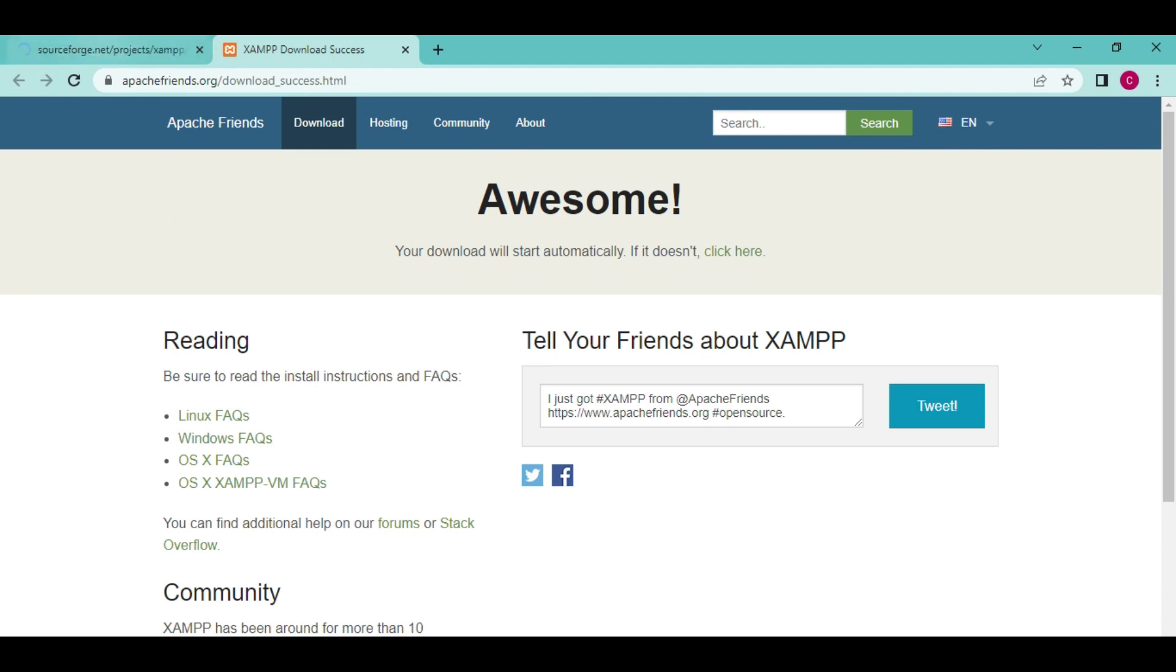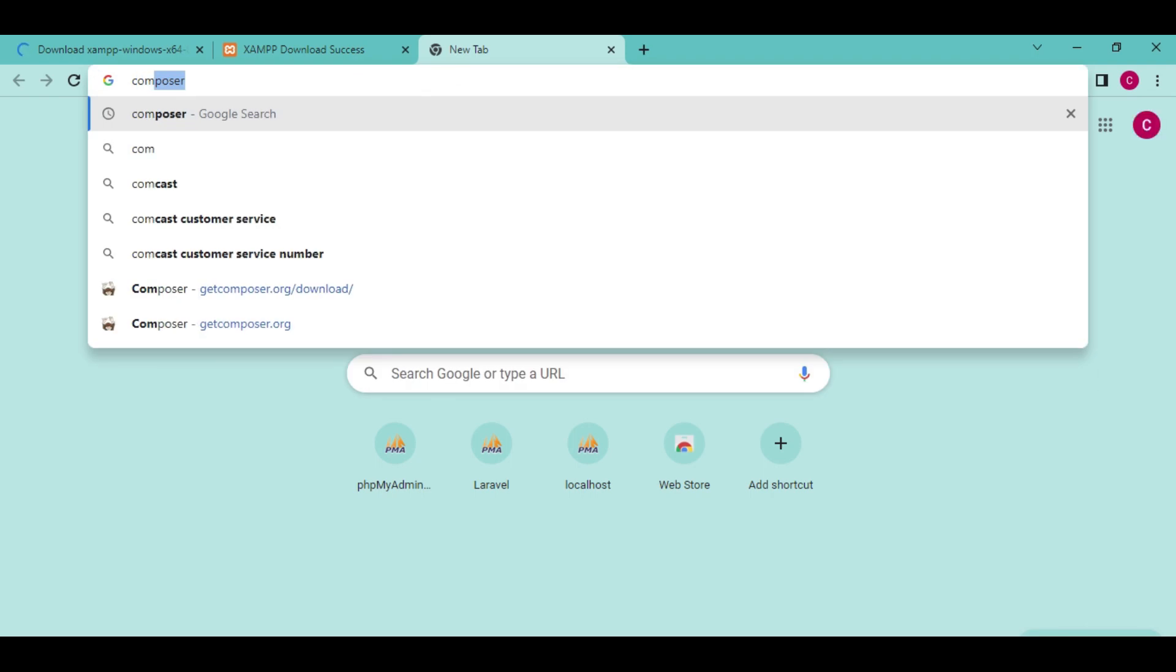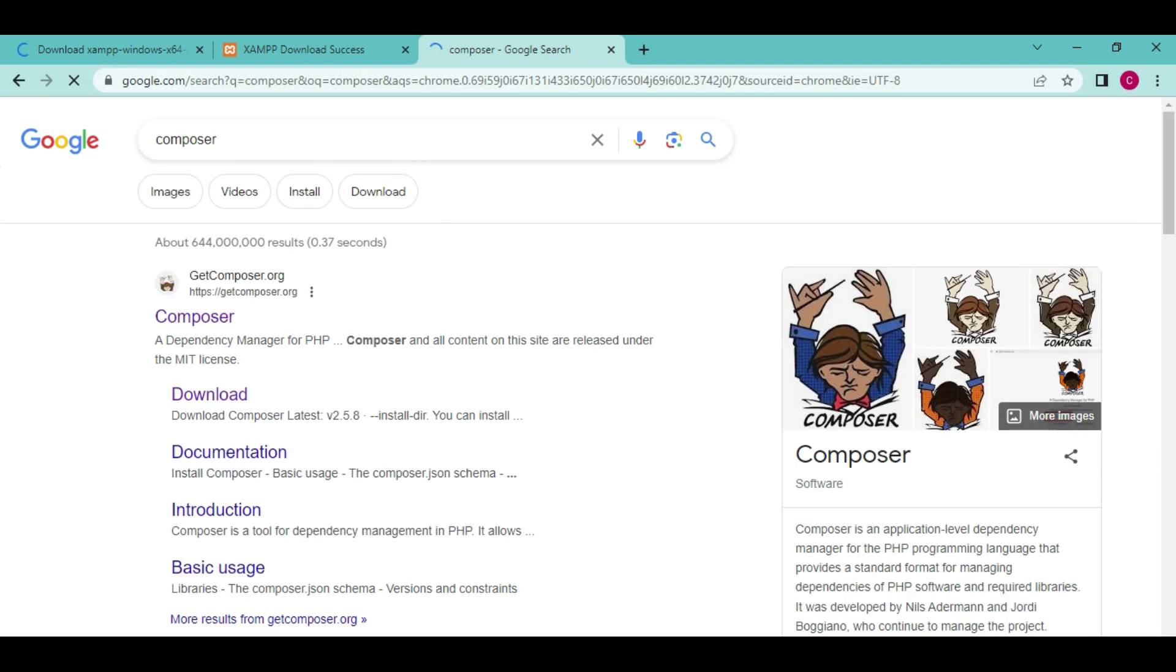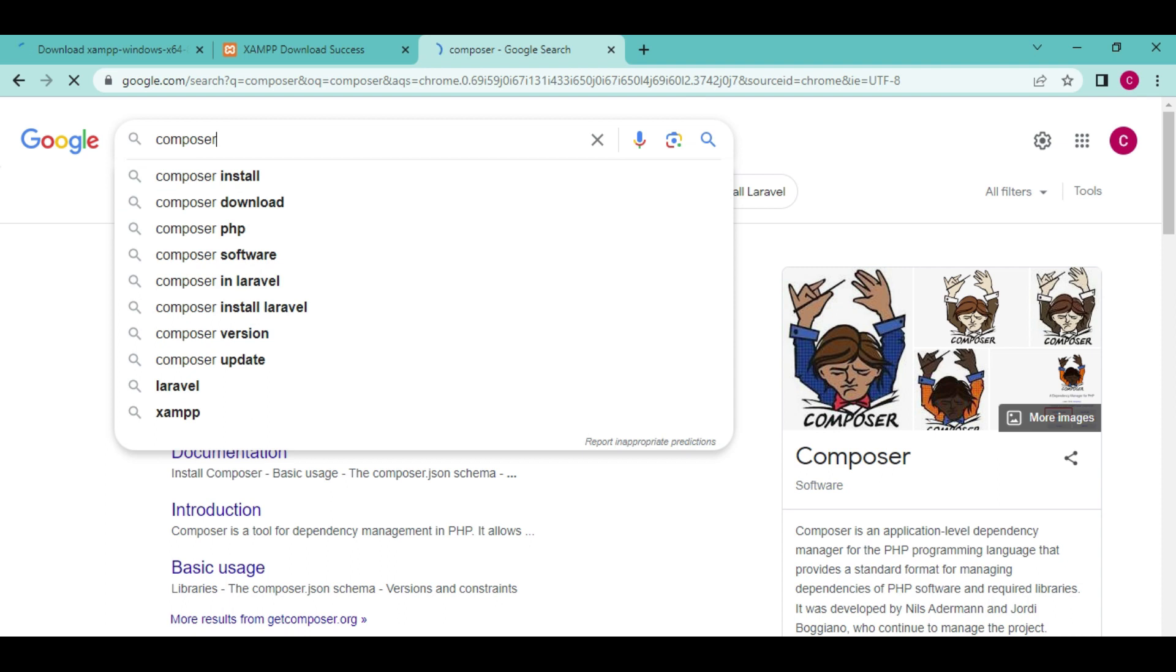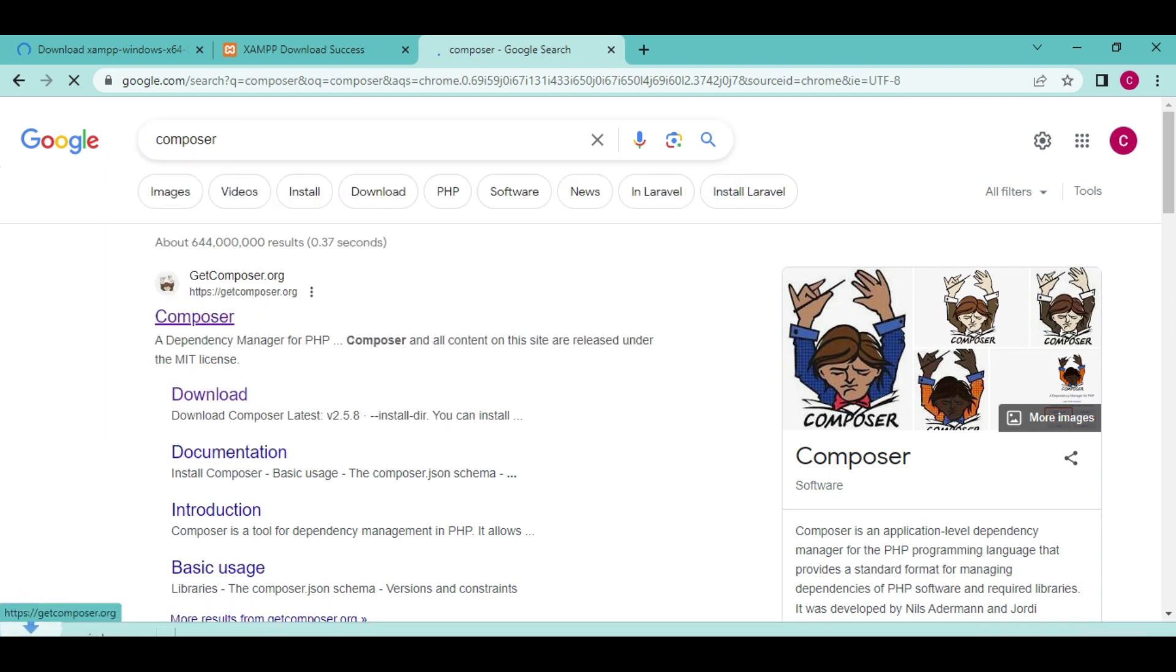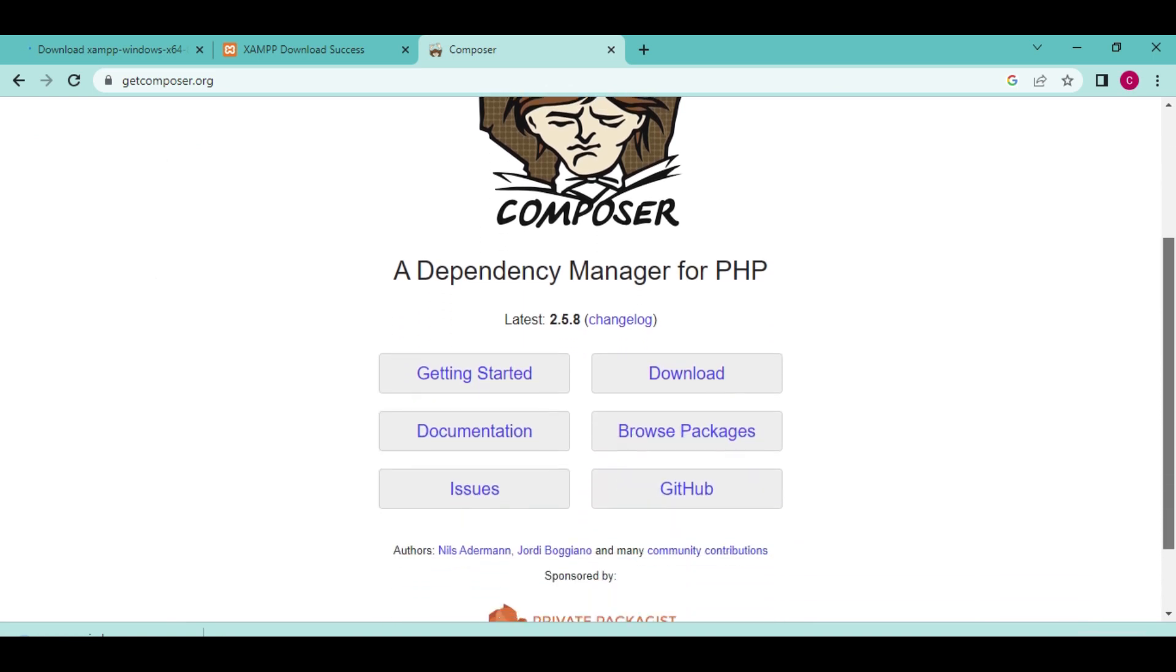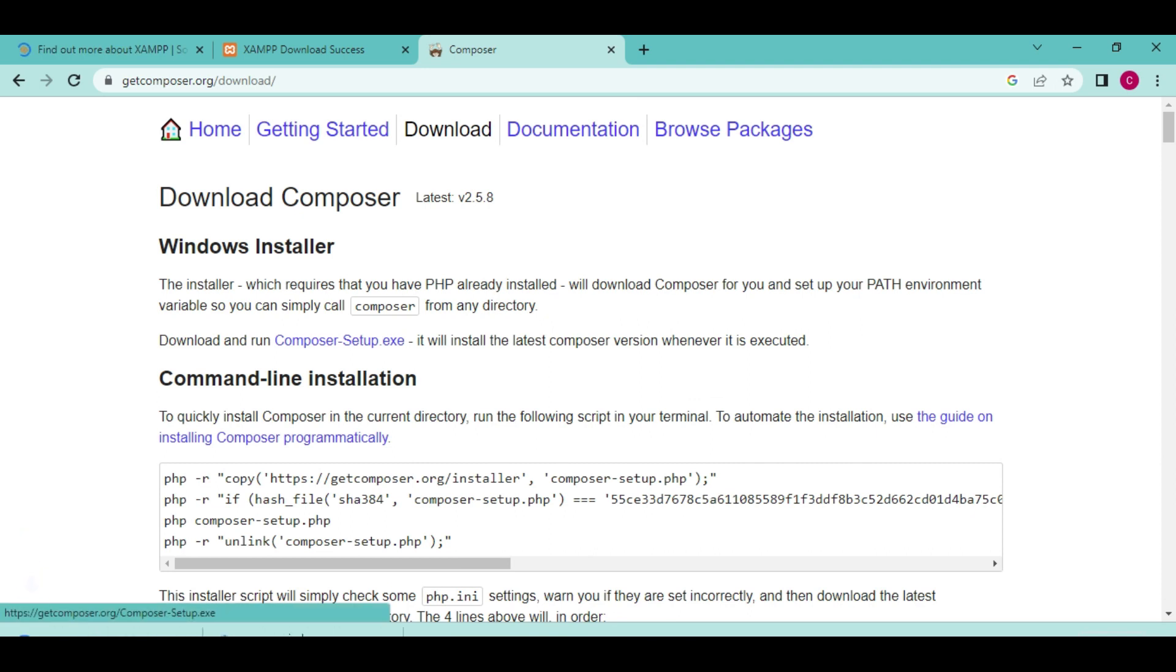We also require Composer. So you search Google and get Composer. On this first website, click here and then click on download. After that, you can click on Windows installer. You can see the XAMPP latest version is around 143 MB and Composer is just a small file.